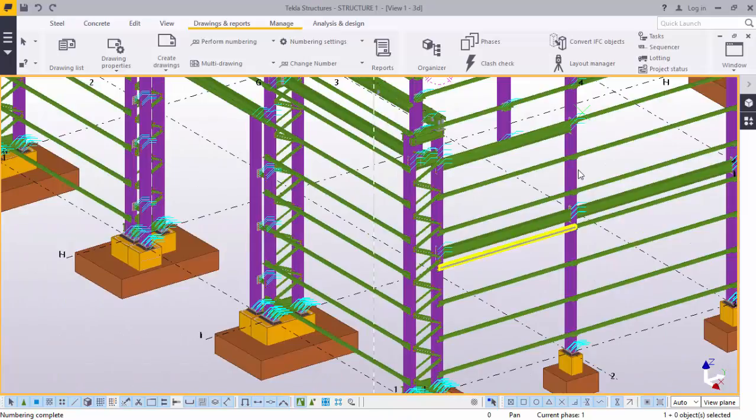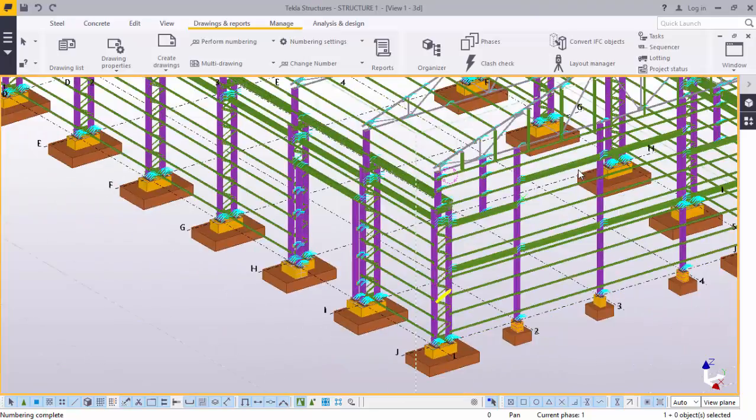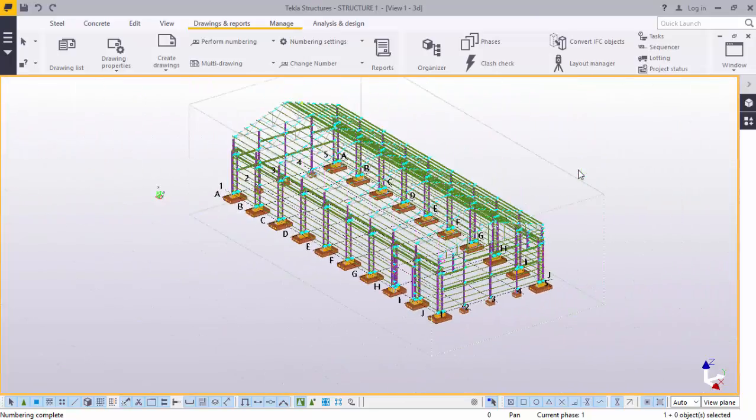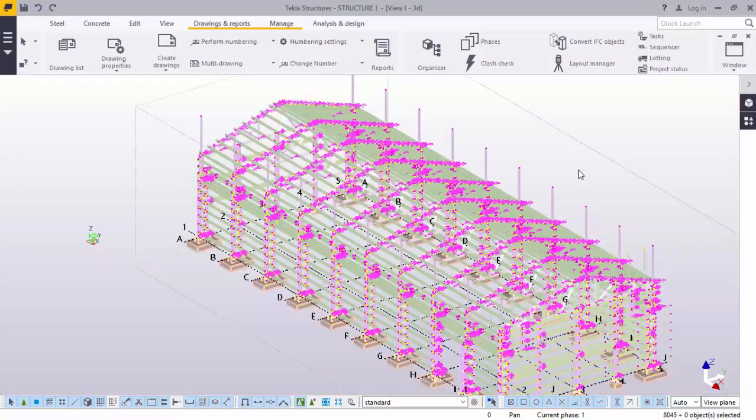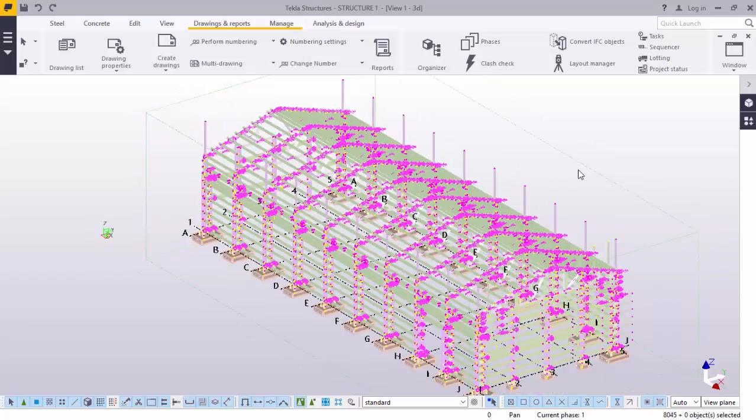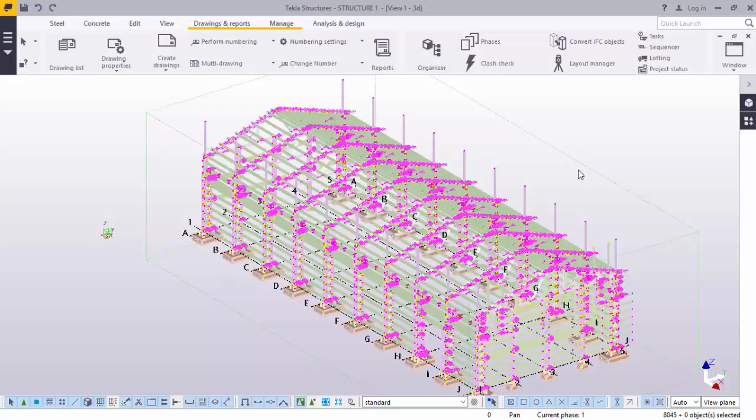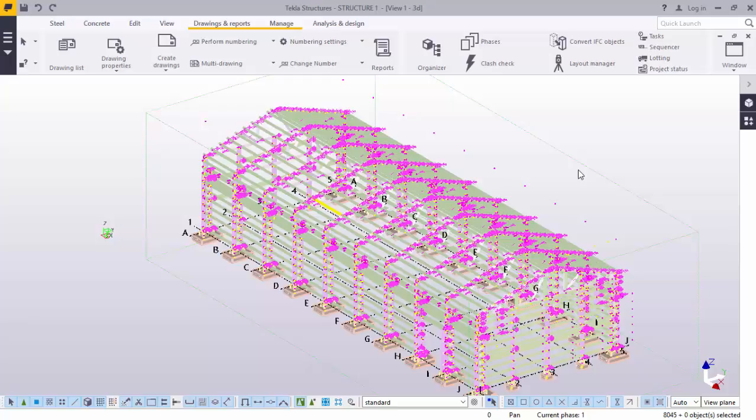Next, we are going to creating report. Creating report, we will control A. All the parts have been selected. Now, what we'll do, under drawing and reports, we will go to report. We click report. Now, our model, everything is selected.